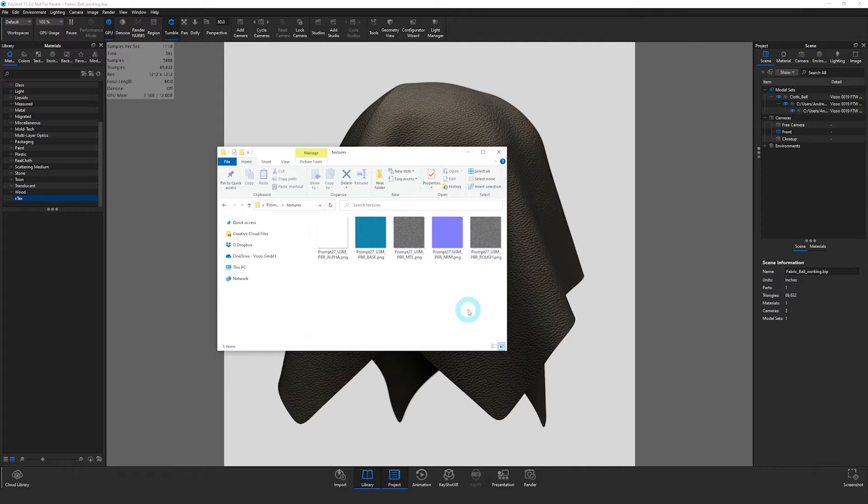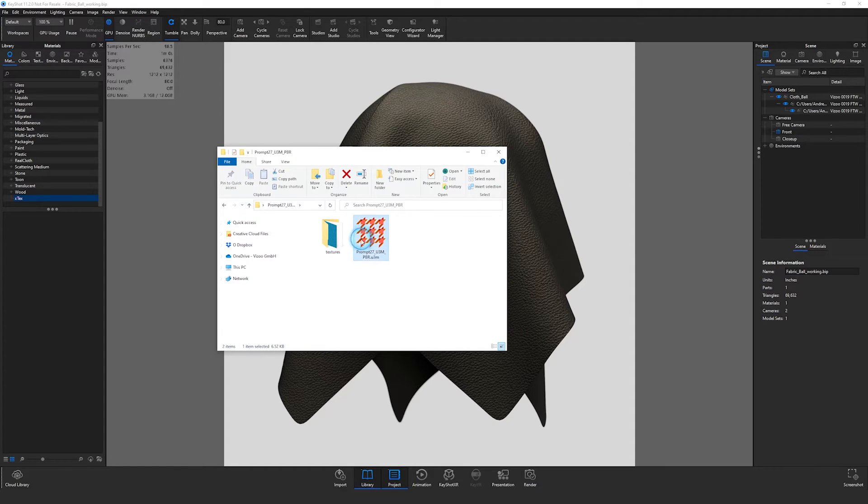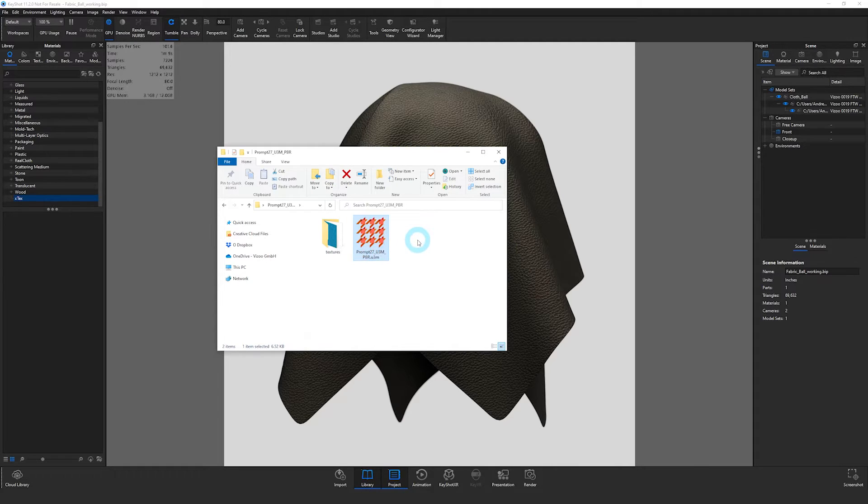Now you are free to manually bring these into Keyshot as needed, but using the U3M file here, we'll be able to easily import the material and have it automatically plug into the correct nodes in the material graph.